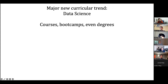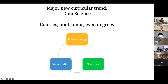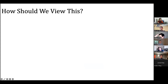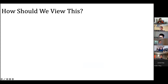Data science is interesting because it's not just pure CS. If you just take CS and rebrand it, that doesn't work. It's really a combination of programming, visualization, and statistics all playing together in interesting ways. From the perspective of a traditional computer science curriculum — I'm a CS professor in a CS department — how should we view this?